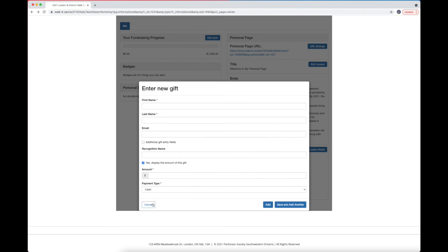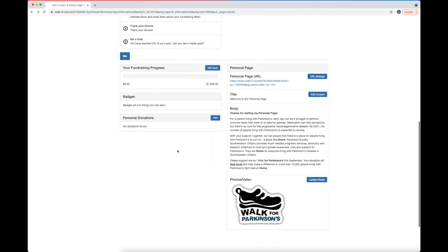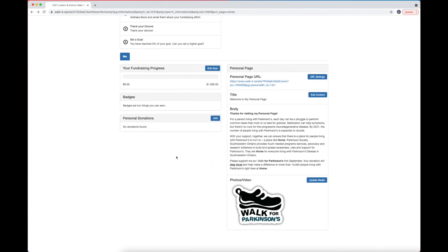Thank you so much for watching tutorial video number two. We hope this helps you get started with fundraising. And if you have any other questions, please reach out to us or head over to parkinsonsociety.ca. Thank you so much, and happy walking.